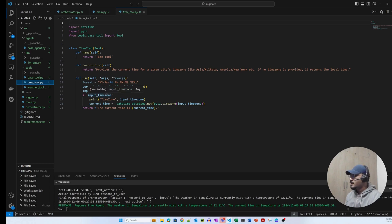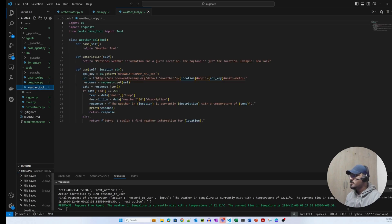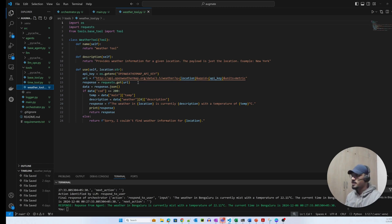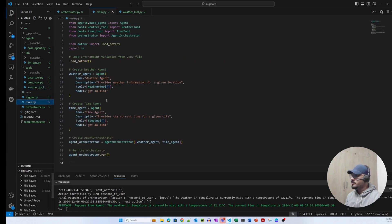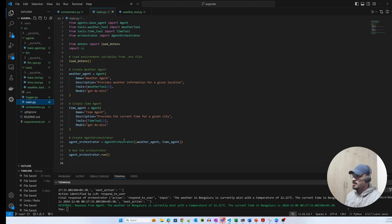The WeatherTool uses OpenWeatherMap to get the current weather for a given location — a simple tool with a name and detailed description. Back in main.py, the two agents are instantiated, passed to the AgentOrchestrator, and we call 'agent_orchestrator.run()' to start the system.